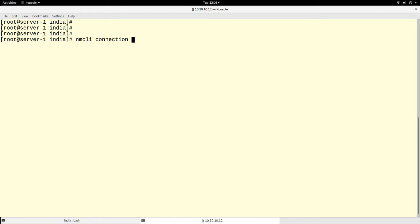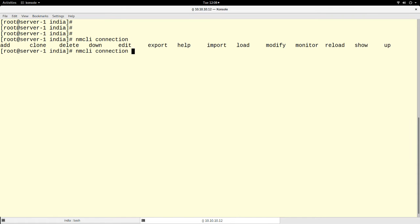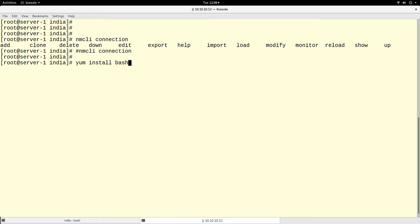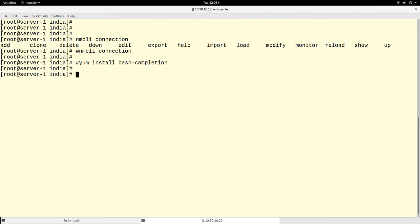I type 'nmcli connection add' — 'add' is the option I need. One good thing about this command is you can use the tab key. If you press the tab key at any point, it will give you suggestions about what you can do. If you are not getting these suggestions, I encourage you to install a utility called bash-completion, which will help with auto-completion. I already have it installed on my system.